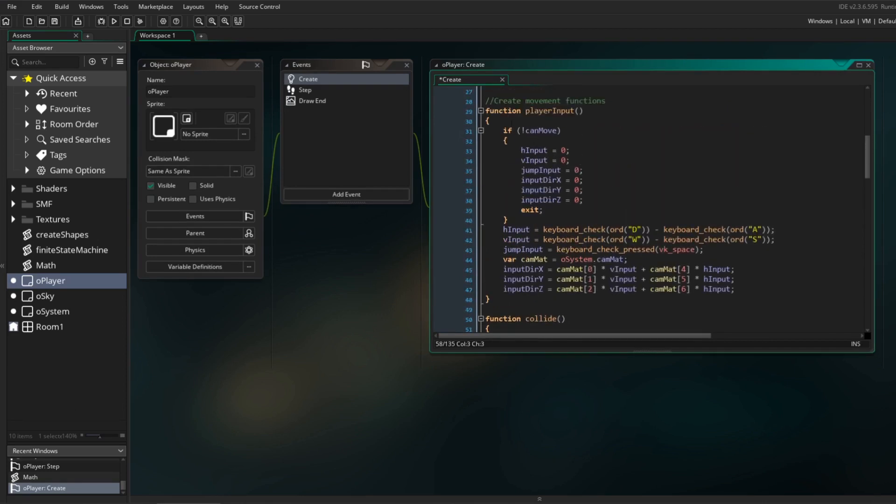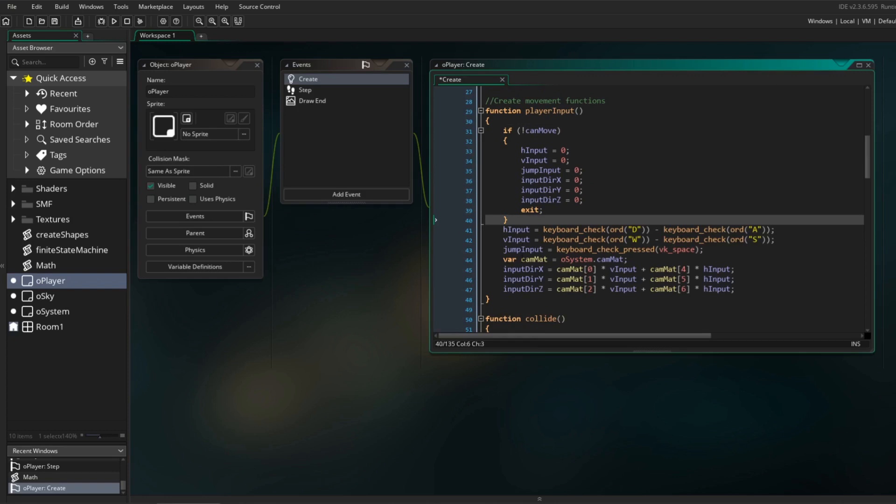I've also put all the input checks into one single function. If the variable canMove is false, we just reset all input variables, otherwise it will check the relevant keyboard keys.